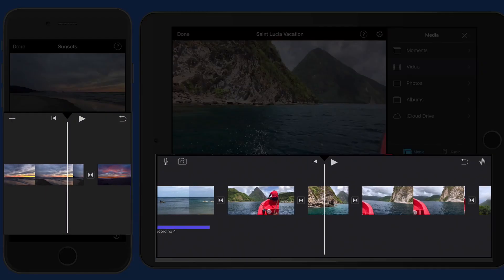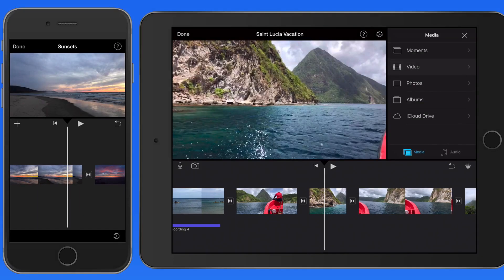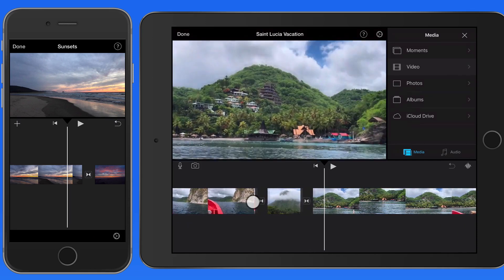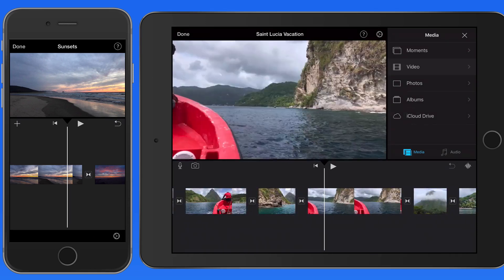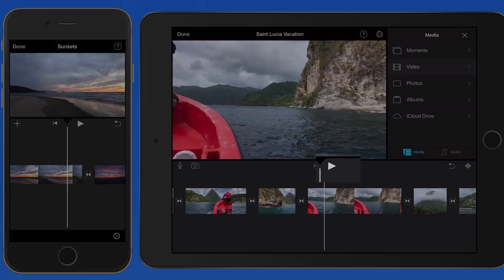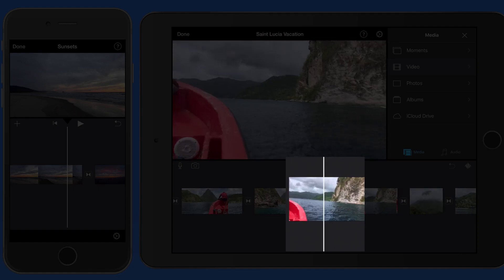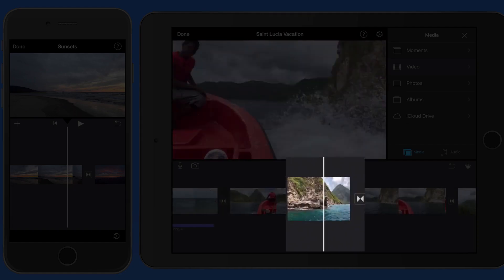Down in the iMovie timeline is where we add clips to build a movie. To scrub through the timeline, just tap and drag on it. Tap the play button here to begin viewing from the playhead, which is always located in the center of the timeline.